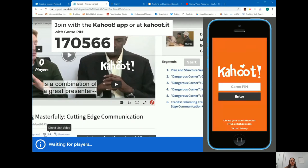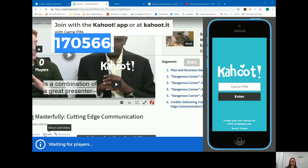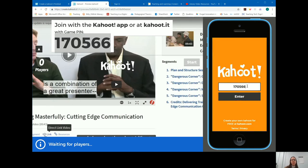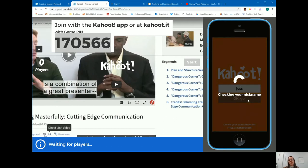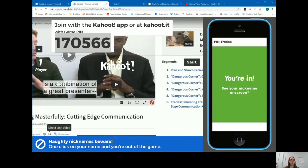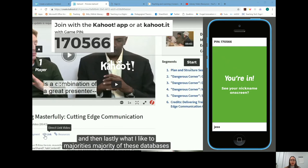Students open their browser, go to Kahoot.it, and use the six-digit code to join the game. When they enter the game, they're prompted to put in their nicknames. As the host, if you click on a student's name, they will not be allowed to participate in that particular game. Their nickname — for example, Jess — is checked to make sure it's appropriate. Once all students are in, you can click start.